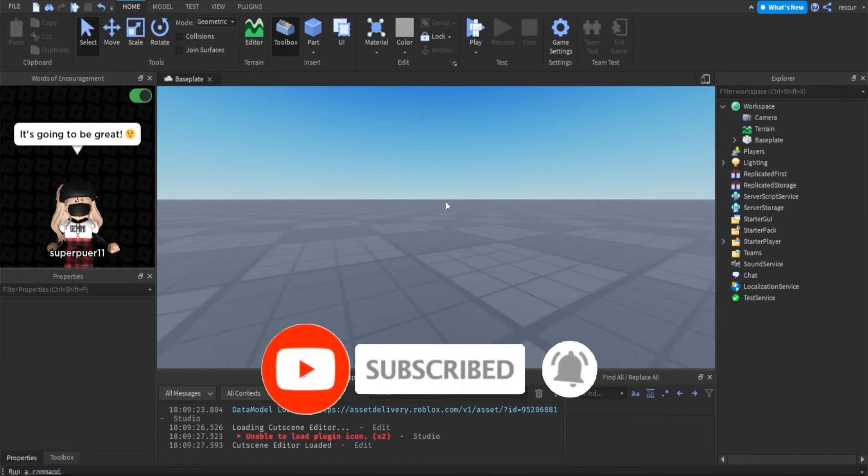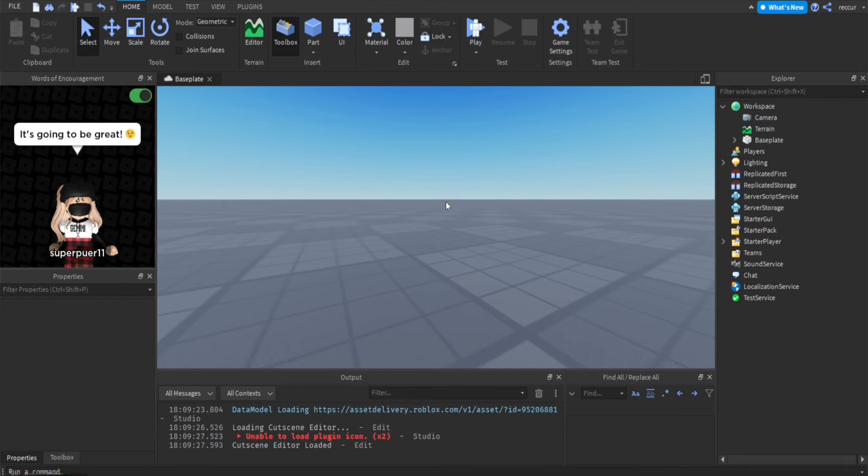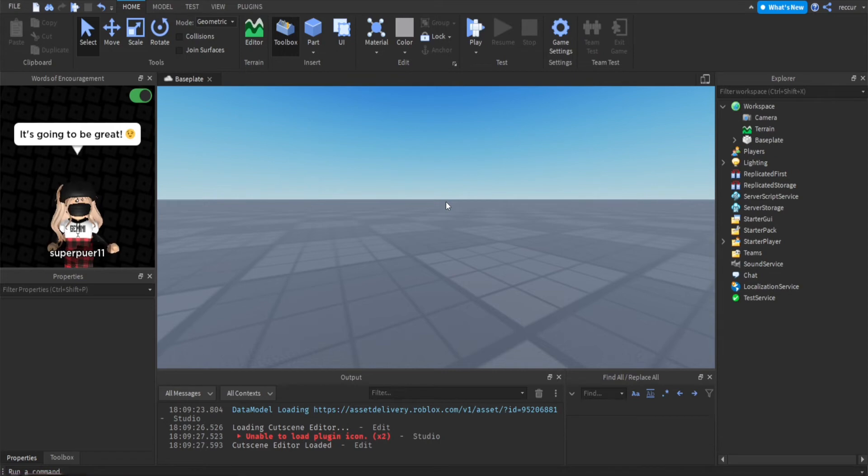Roblox actually made badges free for a certain amount, so there's a certain limit where you can actually make badges for free. I think it's like five times per day, so that's pretty cool and that's why I thought I should make this video because a lot of people are probably going to make badges now.